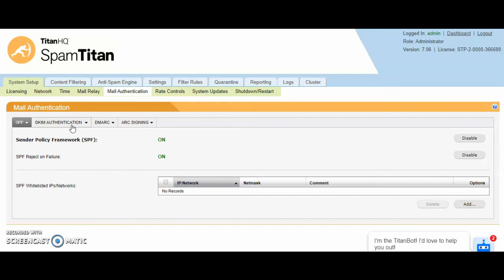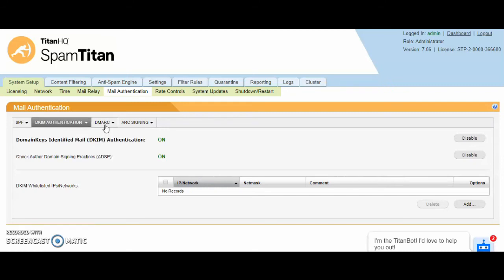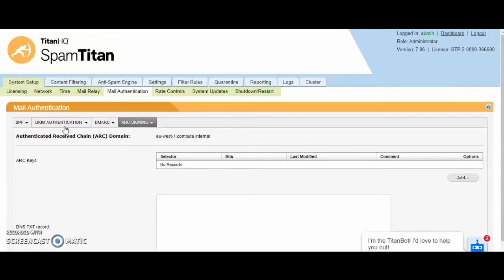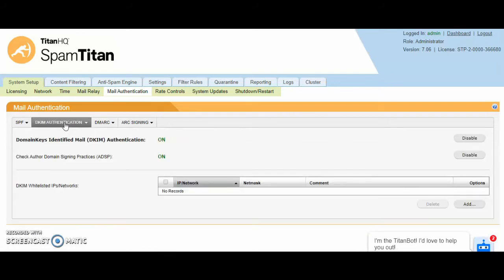We also fully support DKIM, DMARC and ARC signing. All of these are supported out of the box with SpamTitan.